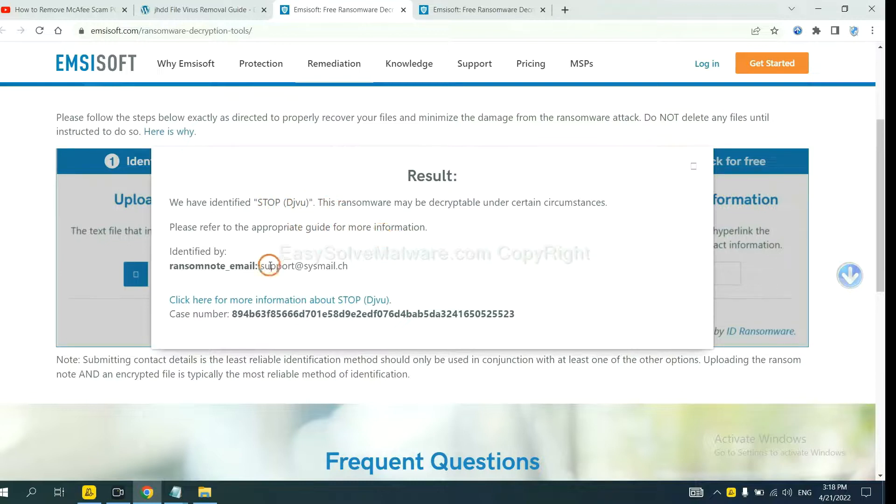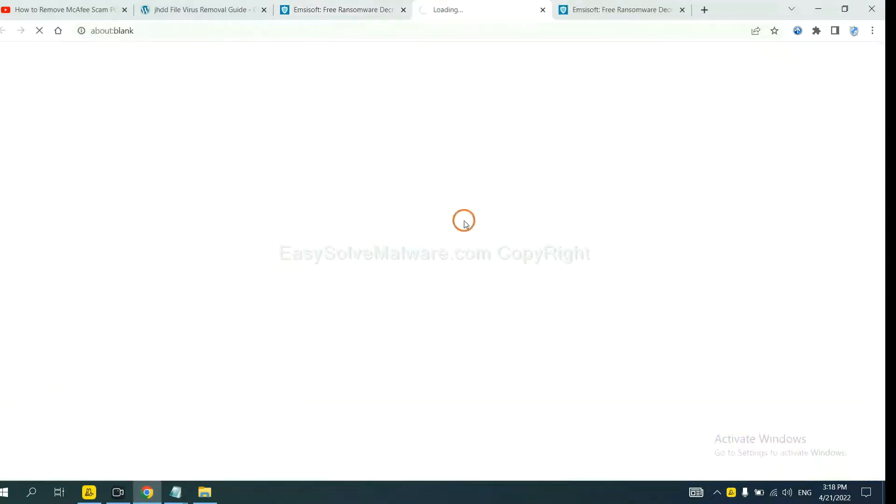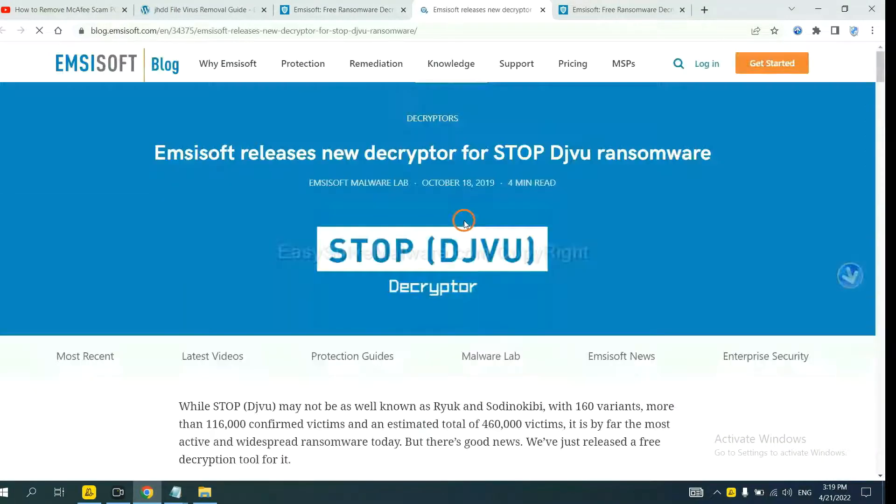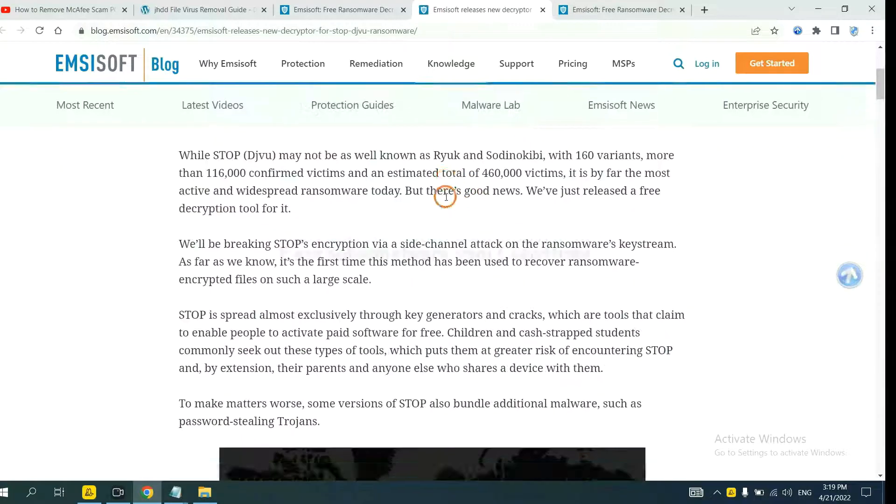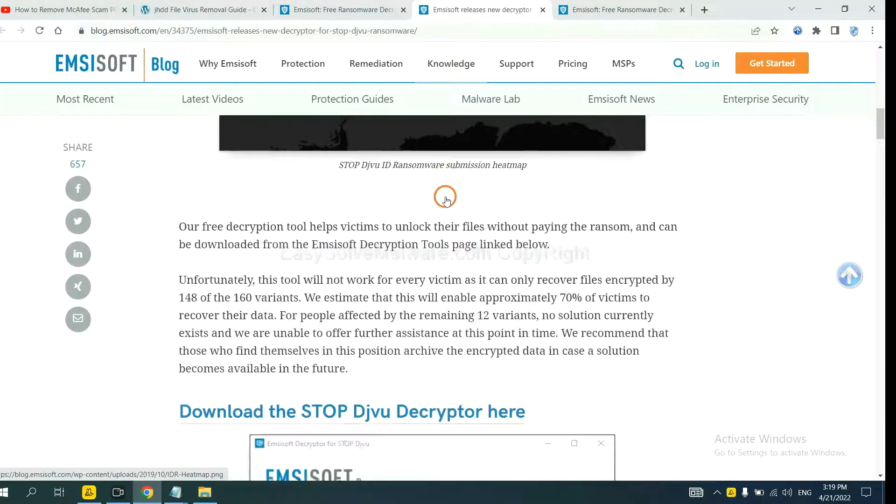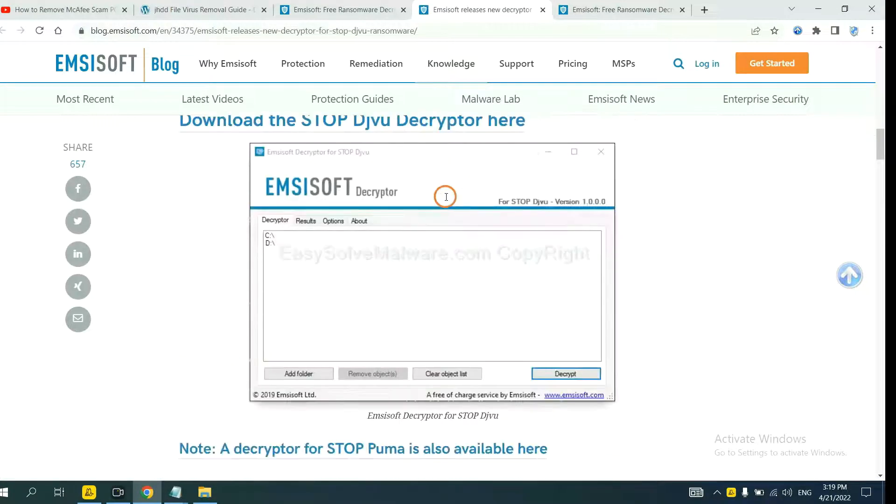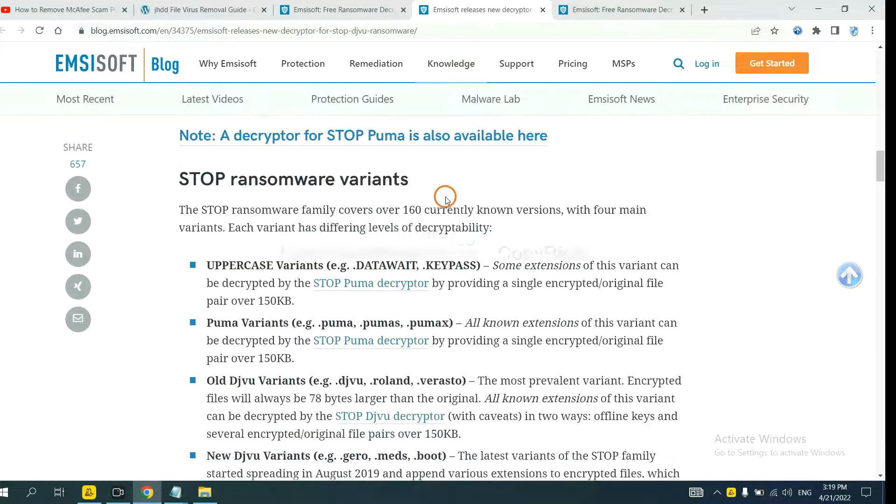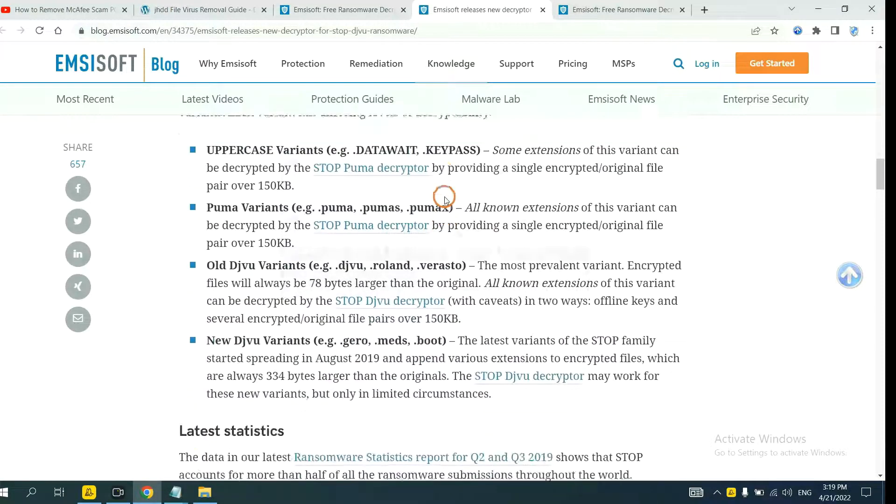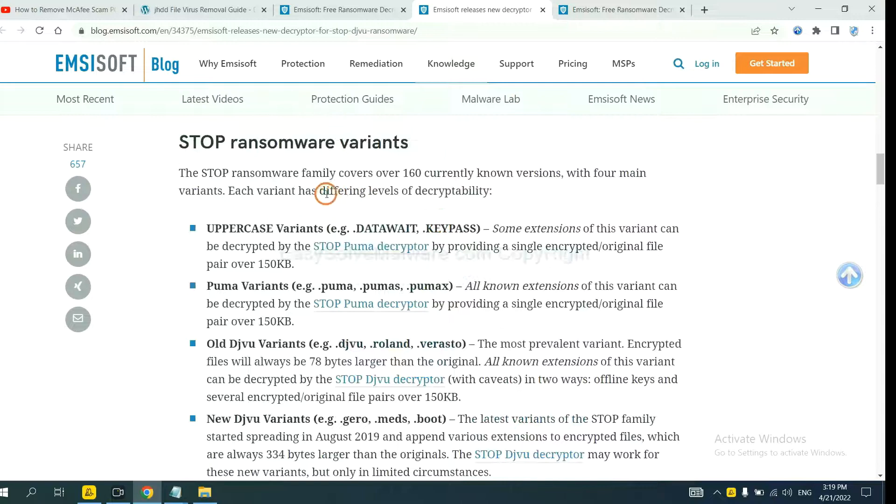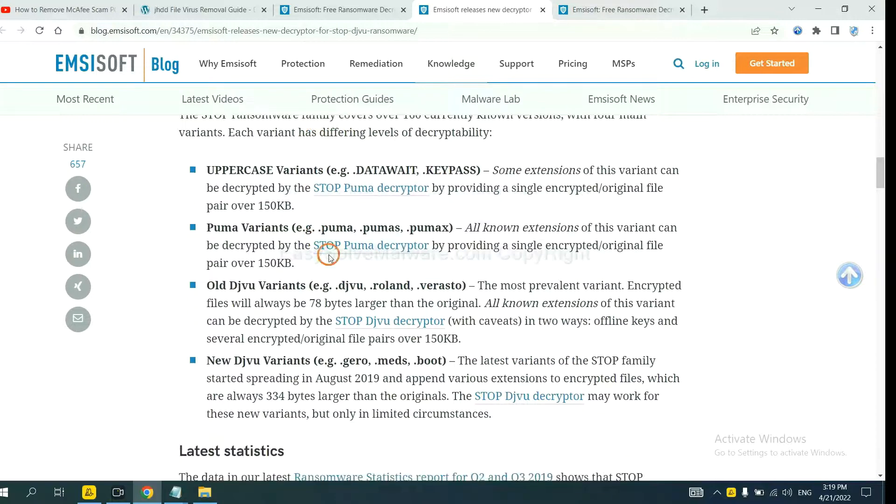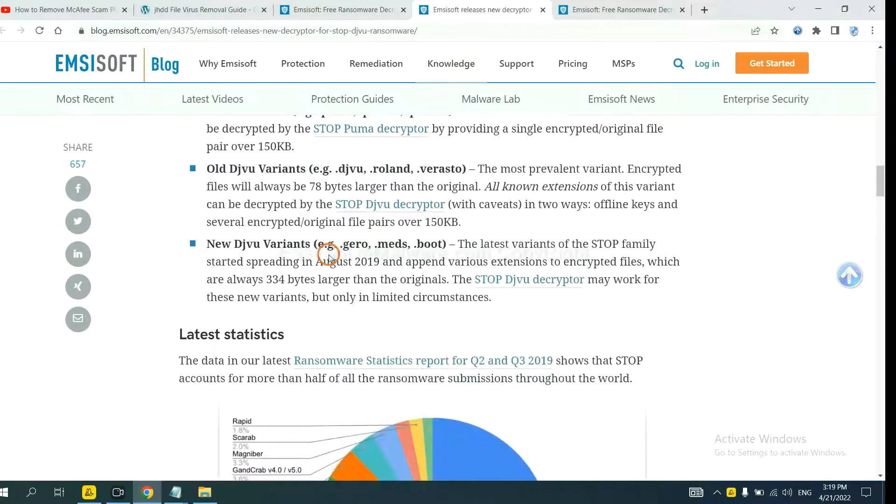Now click here to see more information about it and scroll down. Here are some decryption tools for the ransomware.